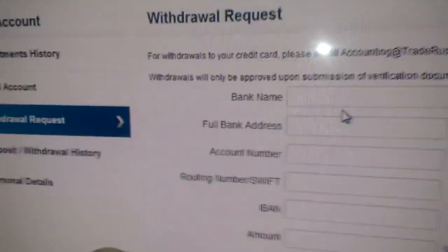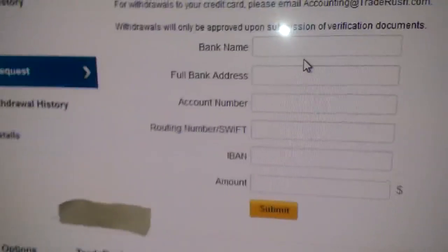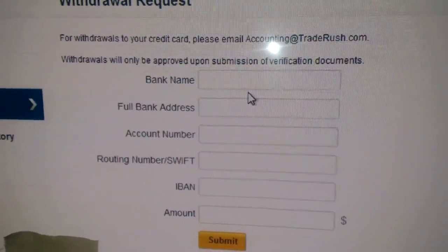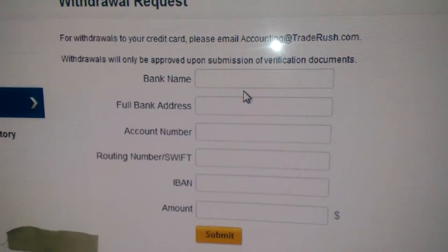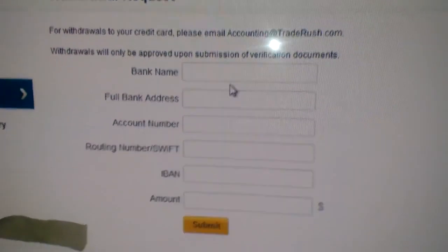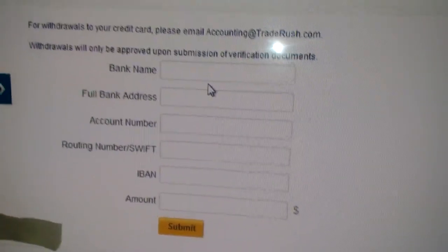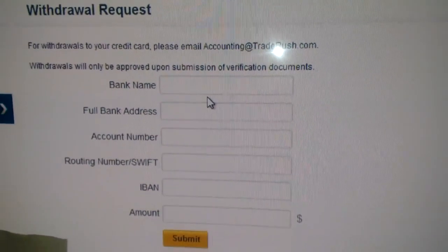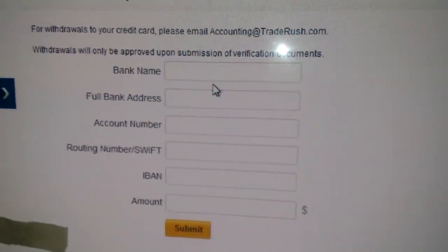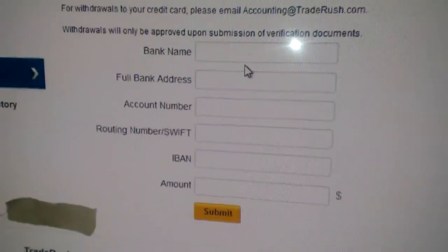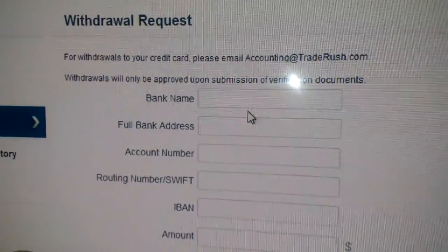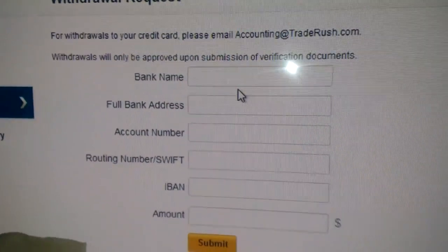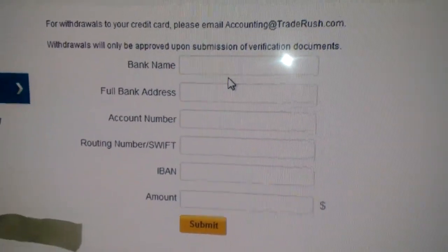Alright, right here — for withdrawals via credit card, please send them an email like 'May I withdraw my money?' This withdrawal request form right here is for a bank/banking account.